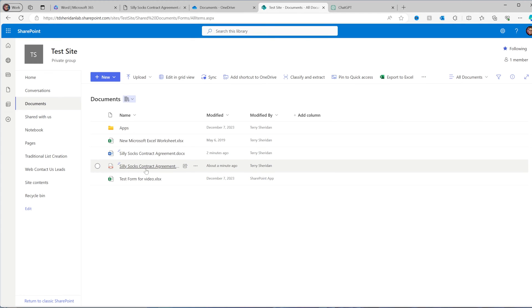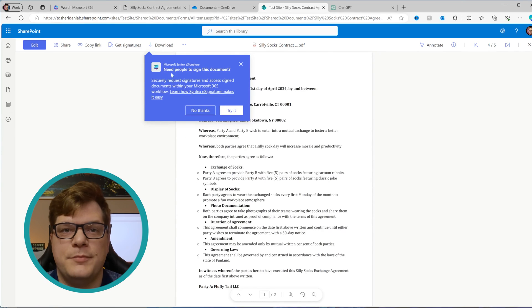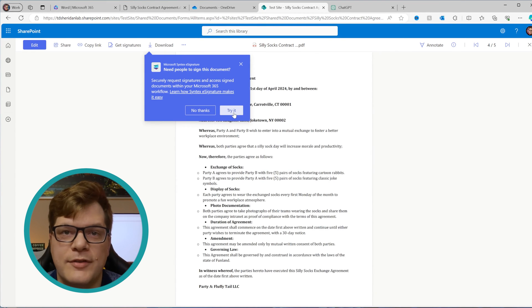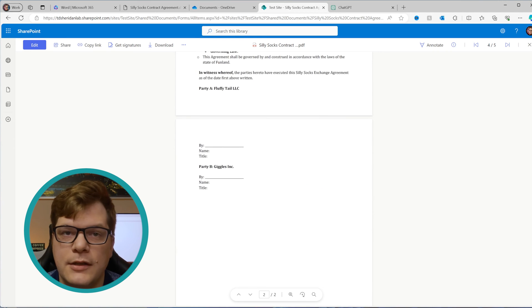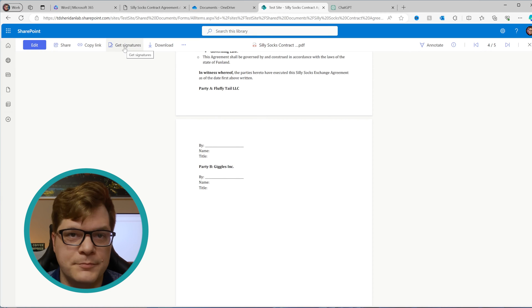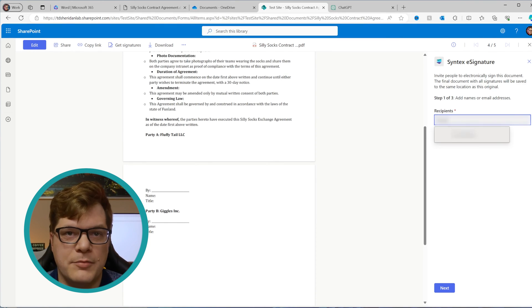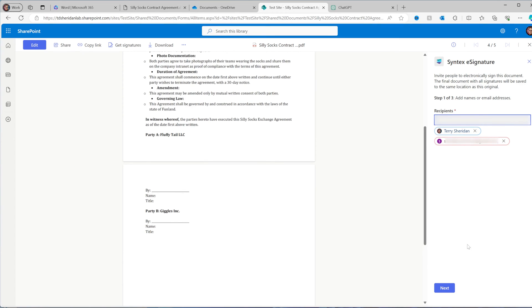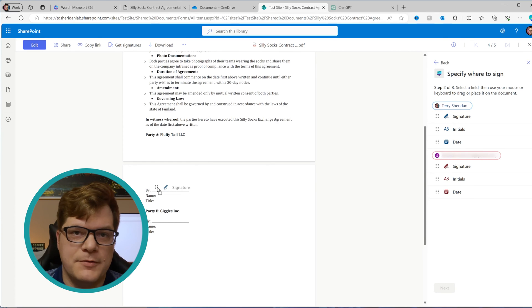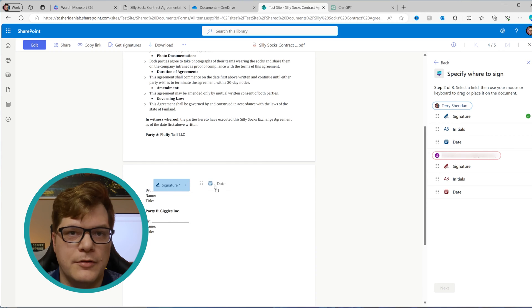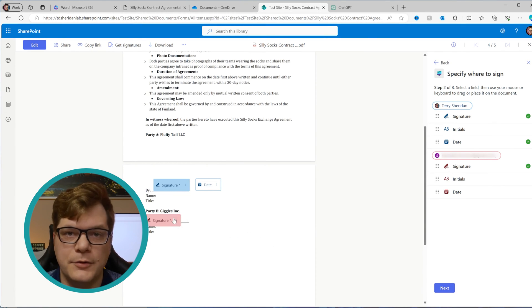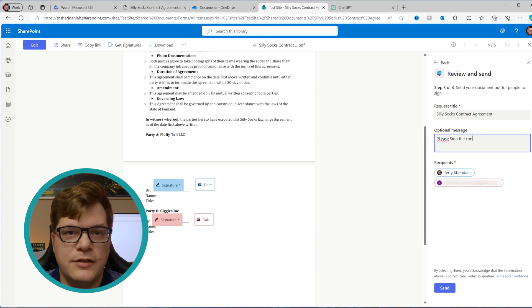I'm going to move these two files into a test SharePoint site and see if the service is ready to go. Now we open the PDF we want to get signatures on, and as a good first step, we have the Get Signatures button and a pop-up telling us about it. Close the pop-up and click the button. I'm going to use my internal account to represent an internal signature and one of my personal email addresses to represent an external contact. Next, we select the fields we want filled out — signature, date, and initials — and throw those fields on for both parties. You can see it's color coded as we go. Then type in a message and click Send.